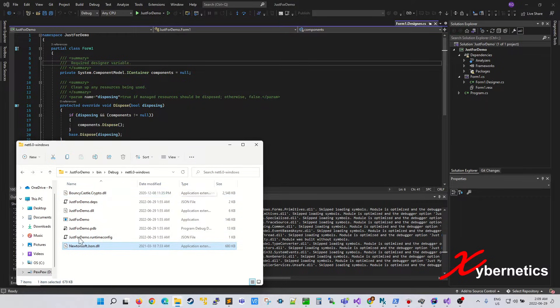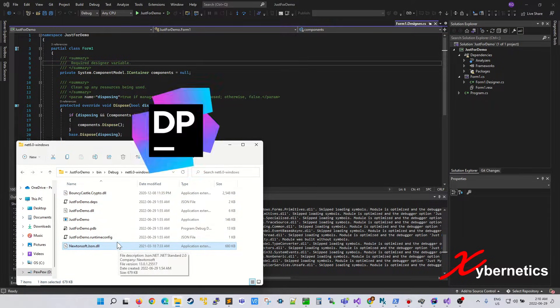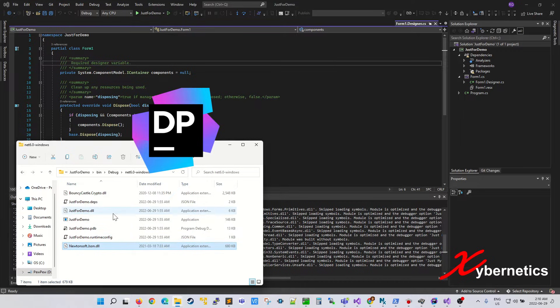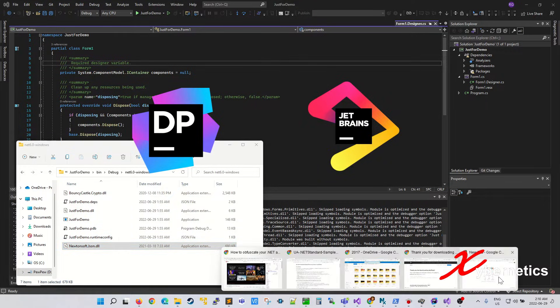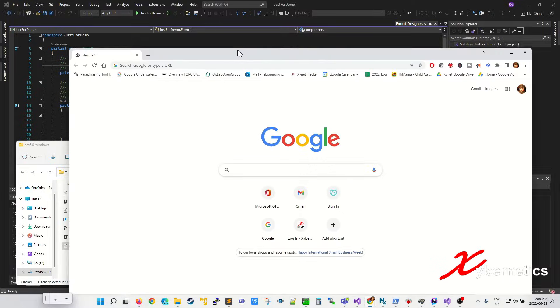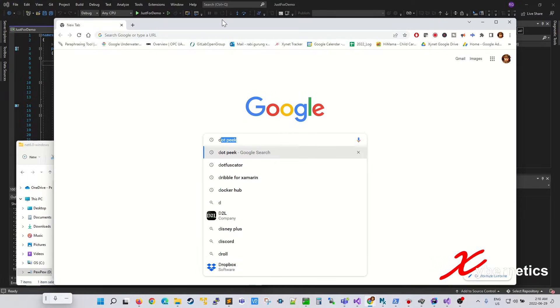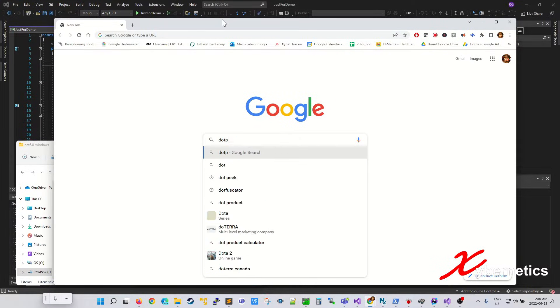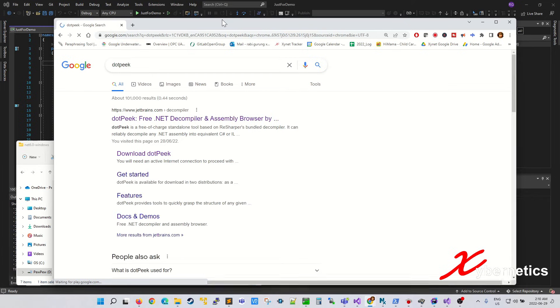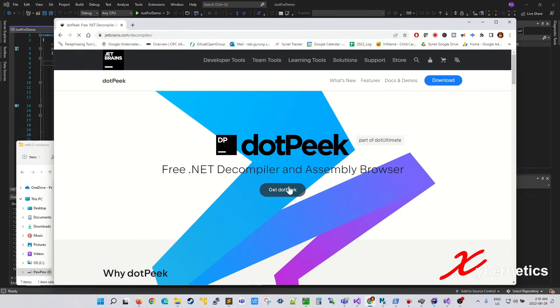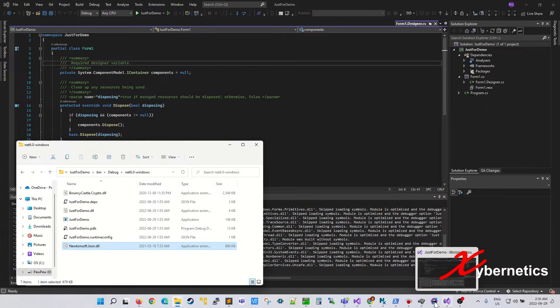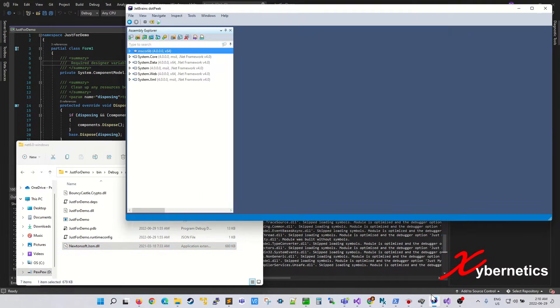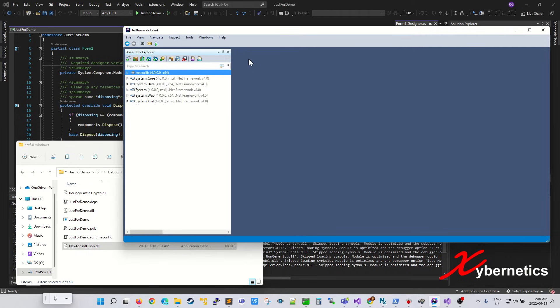So the tool that we are going to use is called dotPeek. It's from a company called JetBrains. You can easily install it. Let's open up Google here and then search for dotPeek. And this is the program that you're going to have to install. Once you download it just follow the instructions on the screen. And once that's done you should get a screen something similar to this.